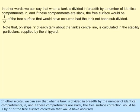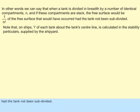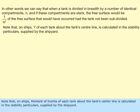In other words, when a tank is divided in breadth into N identical compartments and all are slack, the free surface correction would be 1/N² of the free surface correction that would have occurred had the tank not been subdivided. Note that on ships, the moment of inertia of each tank about the tank center line is calculated in the stability particulars supplied by the shipyard.